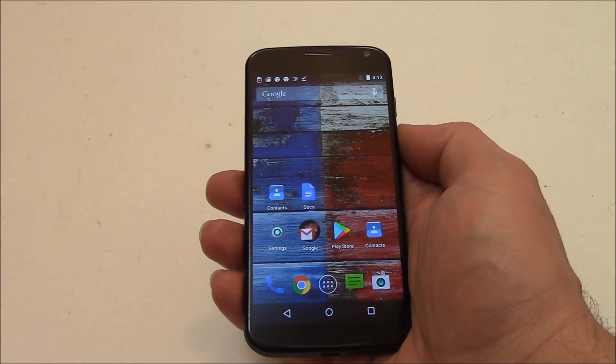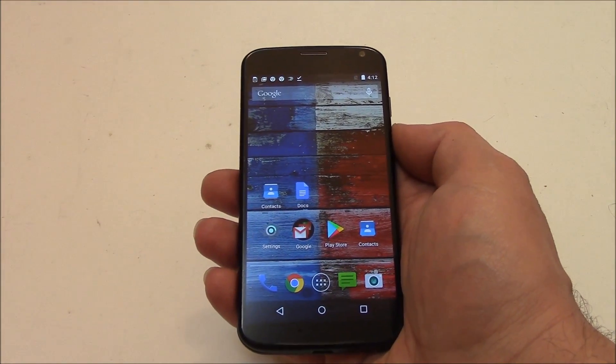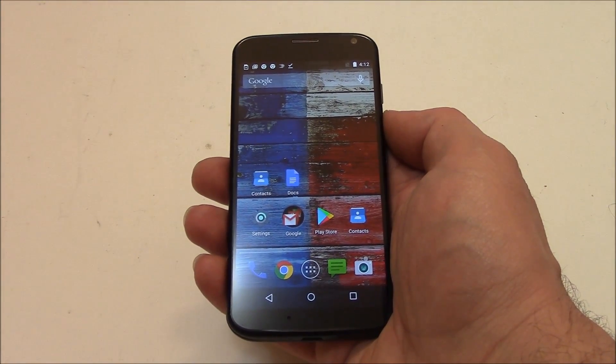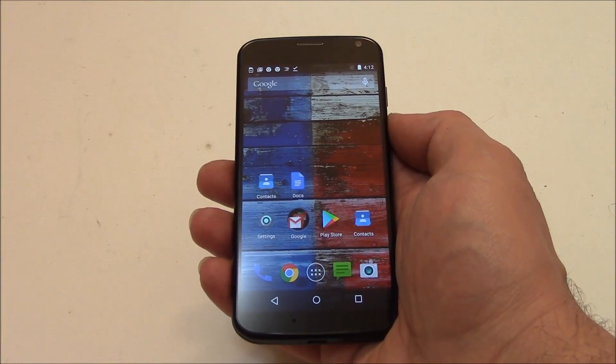In this tutorial I'm going to show you how to hard reset a Motorola Moto X smartphone.